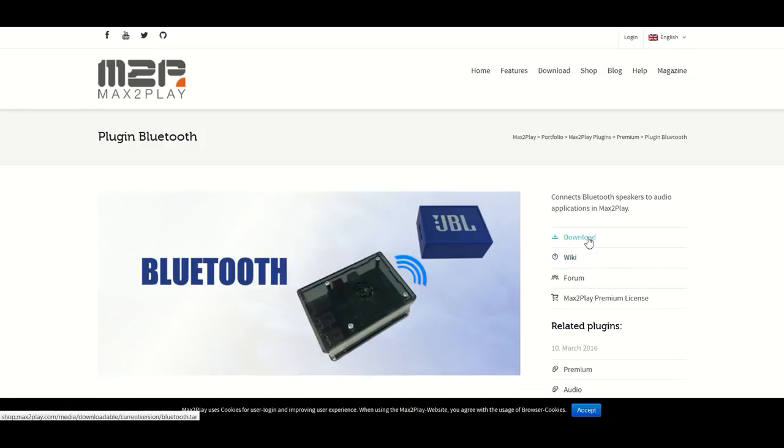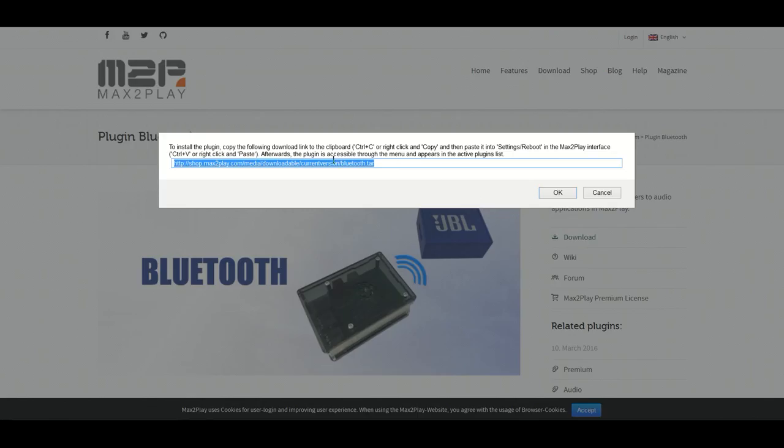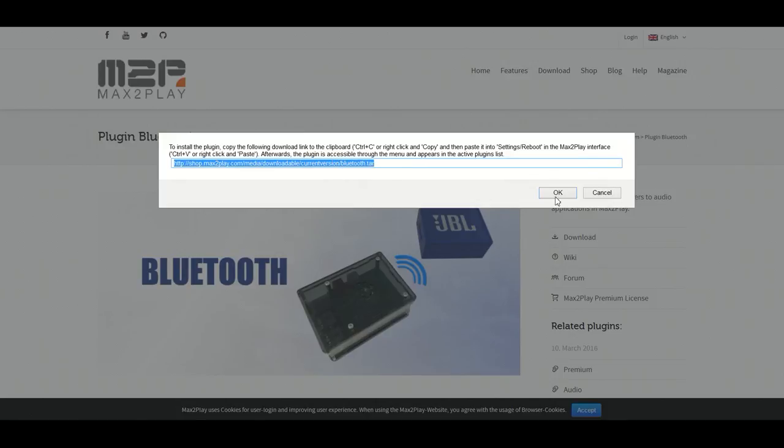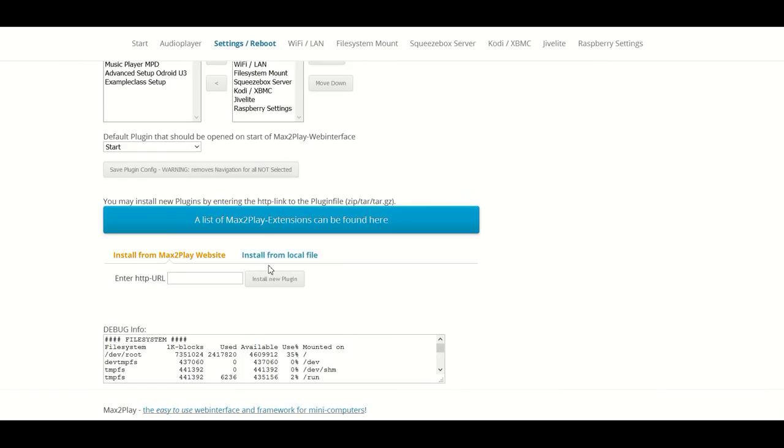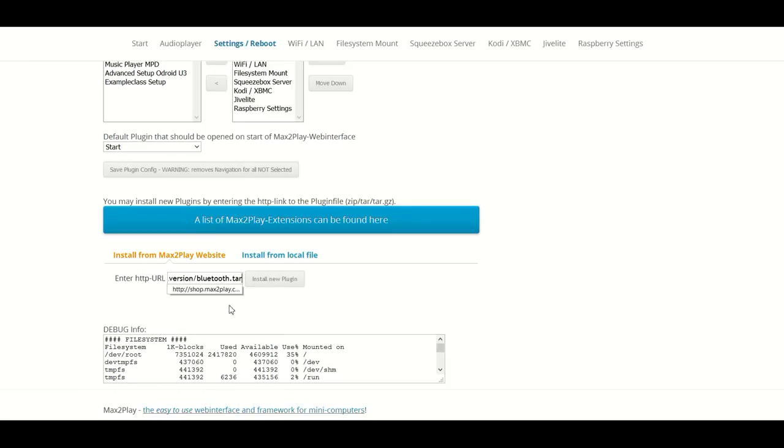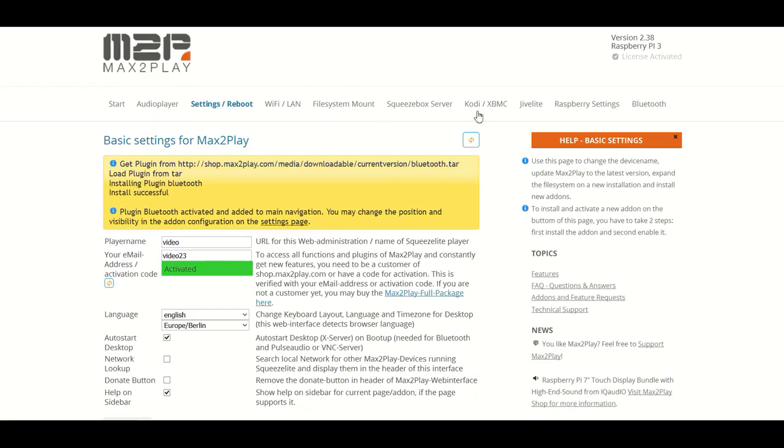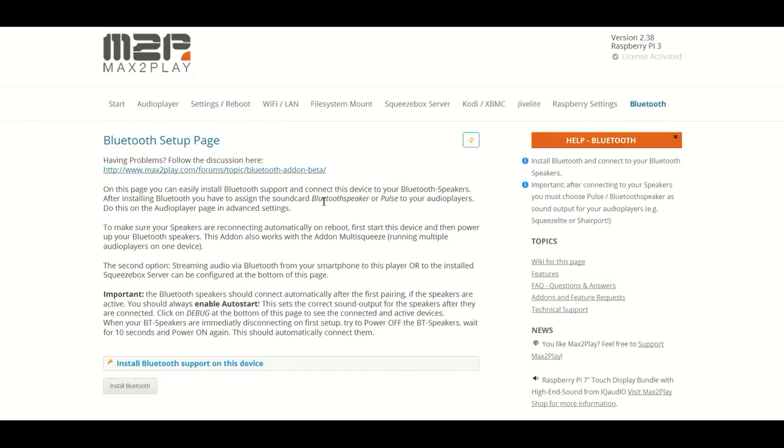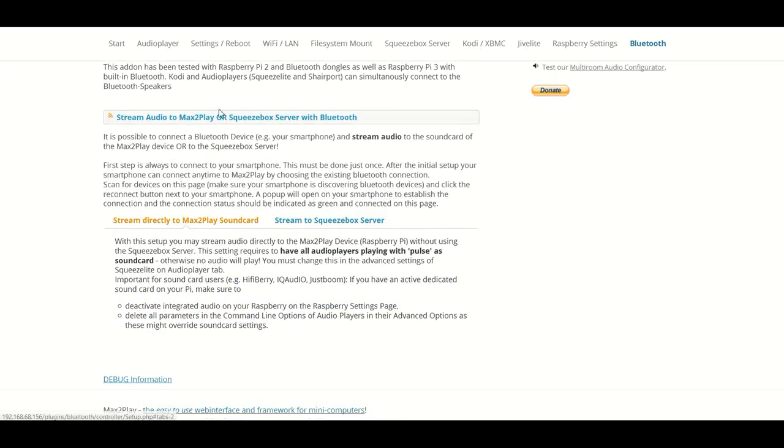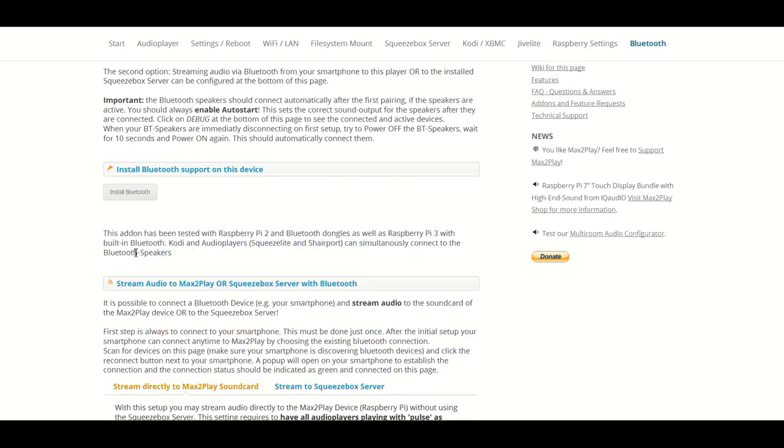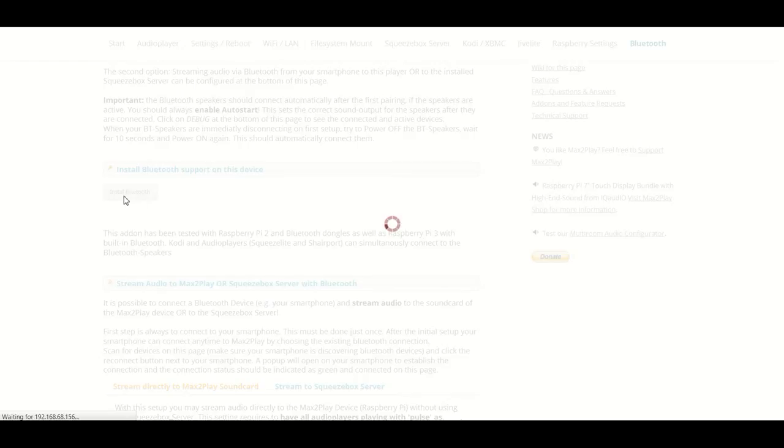If we copy that download link, we can paste it into our installation right here. Just click install and it shows up in our menu. Now usually we only had this upper part, and now the lower half has been added.